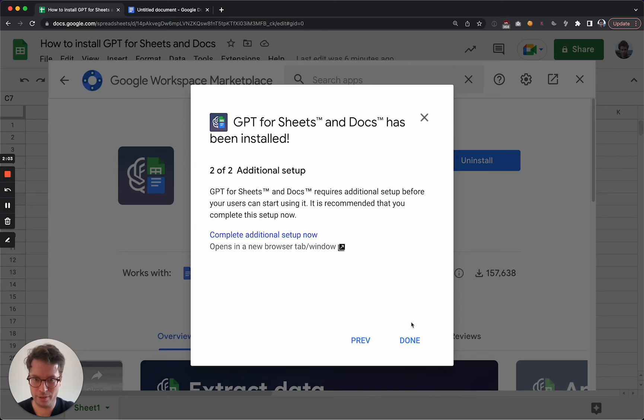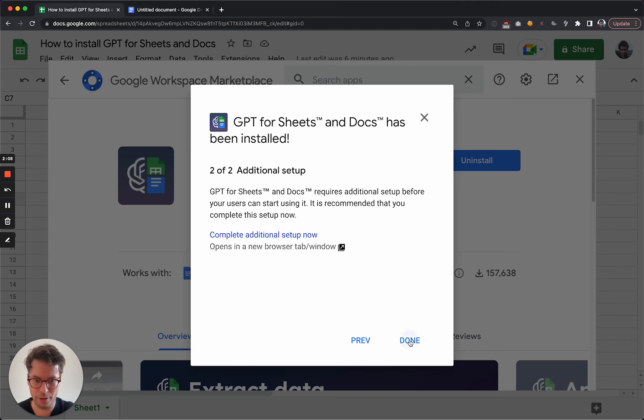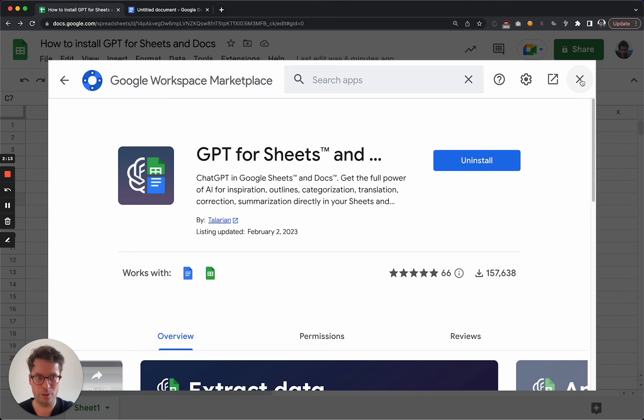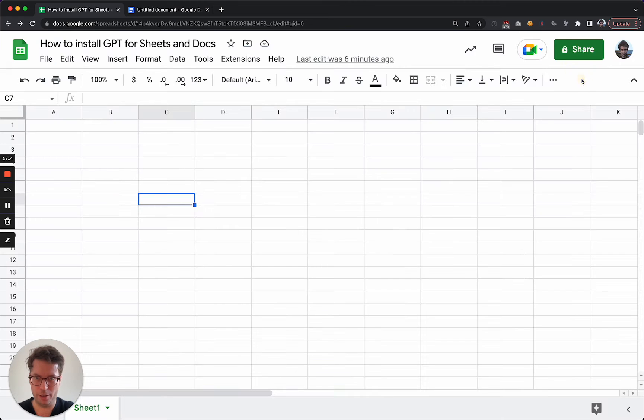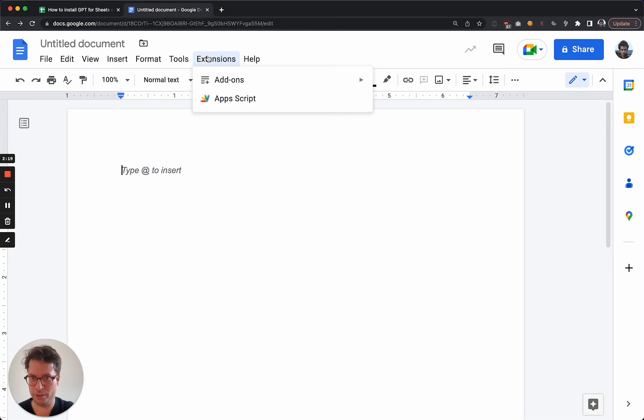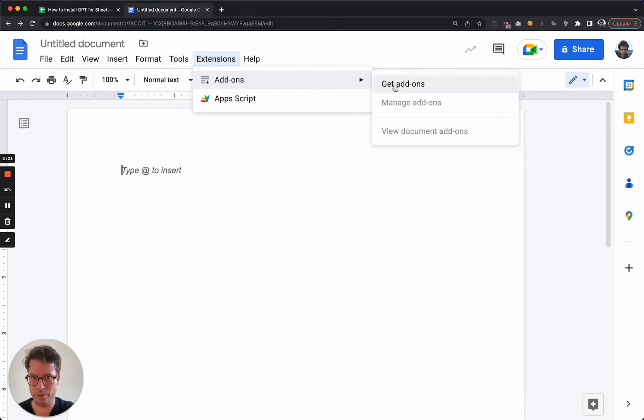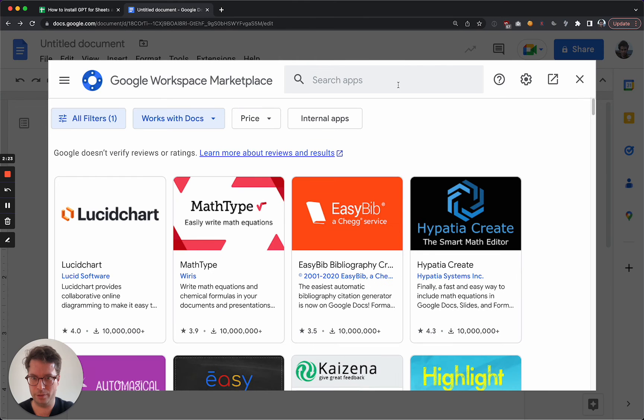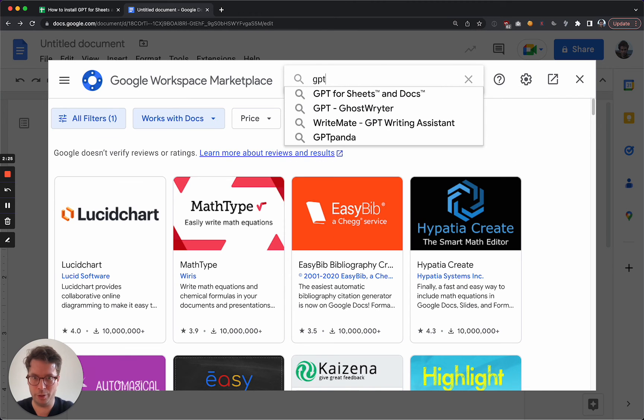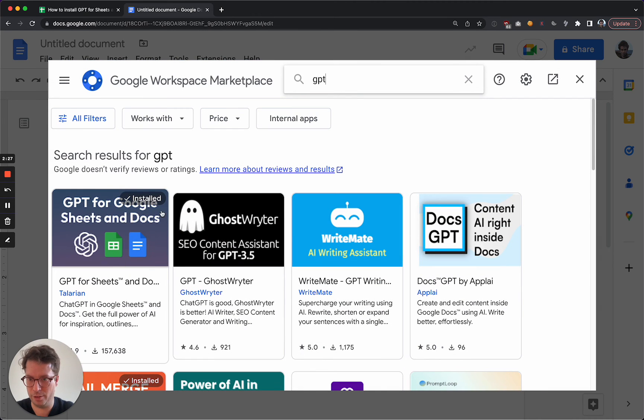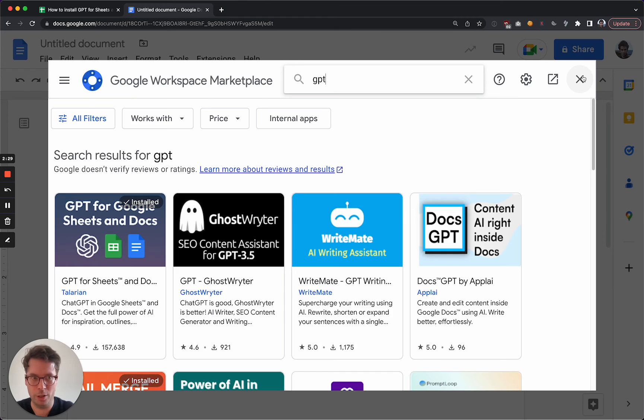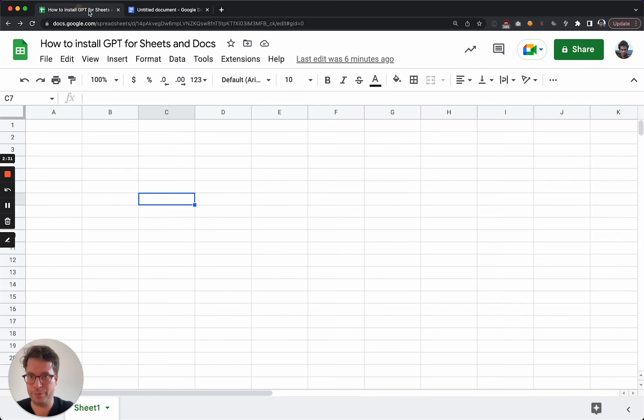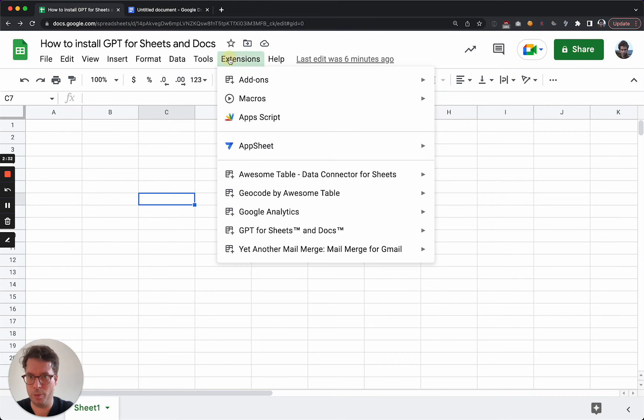And now basically you can click Done. So you will see that now the button has turned to Uninstall. And you could have done exactly the same thing from Extensions, then Add-ons, Get add-ons, and then typed GPT and selected. We now see that it is installed, so I go back to my spreadsheets.